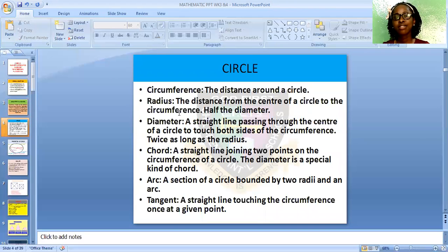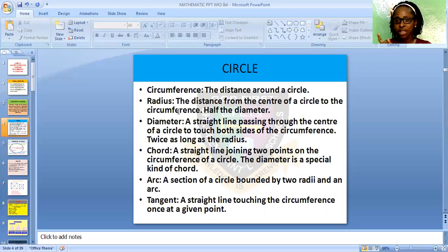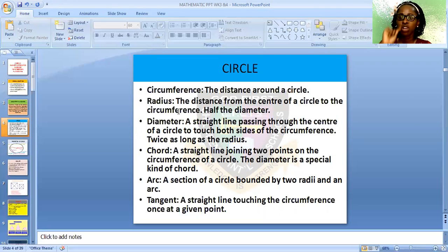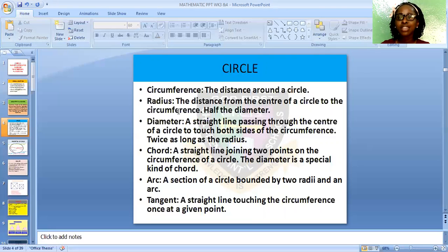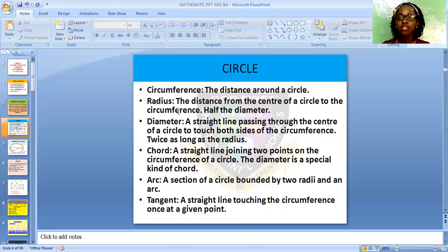Number one is the circle. The circle has a circumference, which is the distance your pencil travels when drawing the circle from the starting point back to where it began. The distance around a circle is called the circumference. The radius is half of the diameter, and the diameter crosses half of the circle.